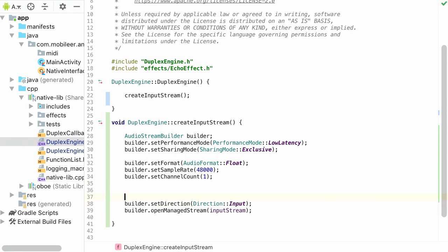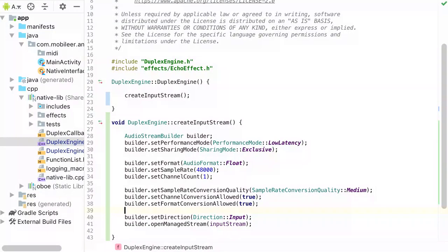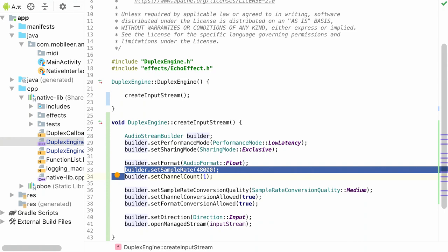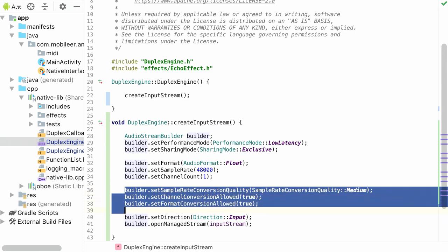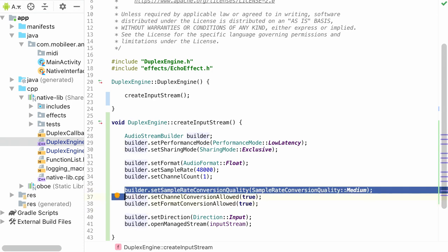Before we return to the constructor, we want to leverage Oboe's new features for format and sample rate conversion. We tell the stream to allow sample rate conversion and channel count conversion. For example, we're outputting at 48,000 frames per second, but on some older Samsung devices the native sample rate is 44,100. By using these conversion settings, we're guaranteeing that we're going to get a low-latency stream on the widest possible set of devices.